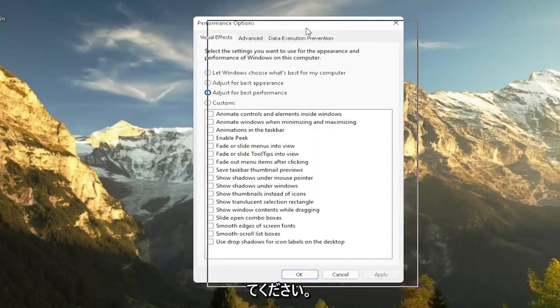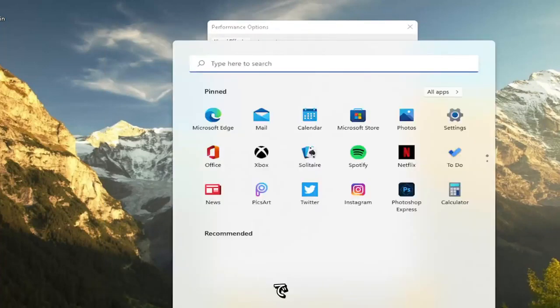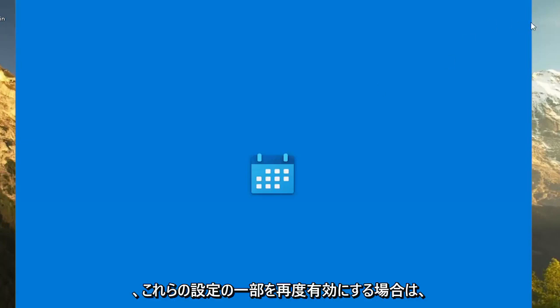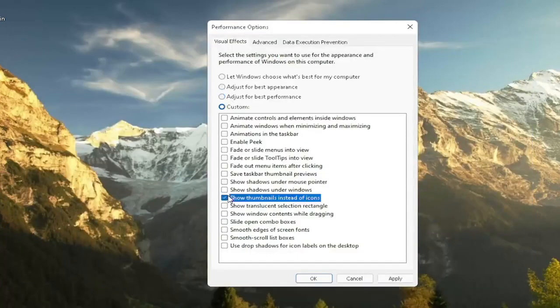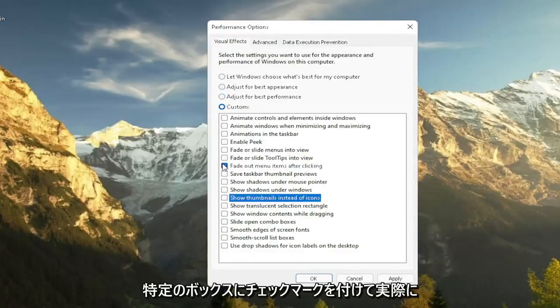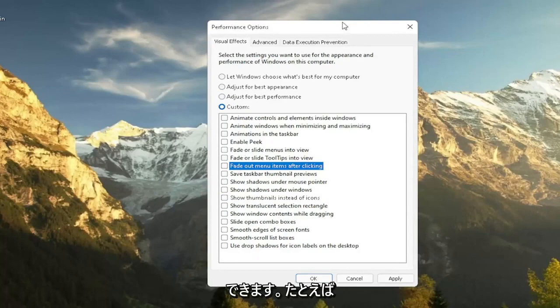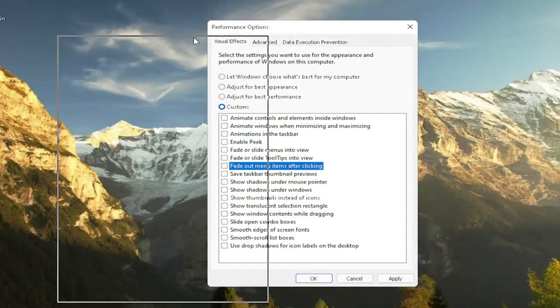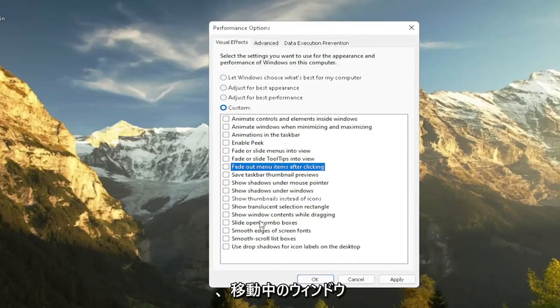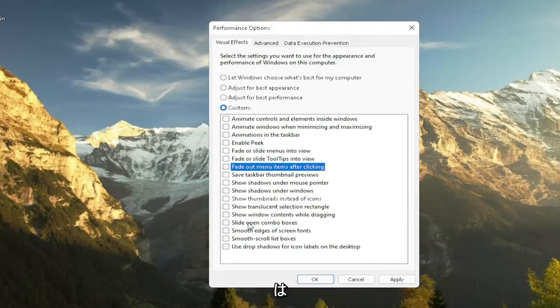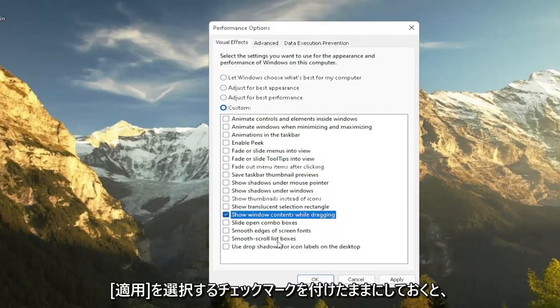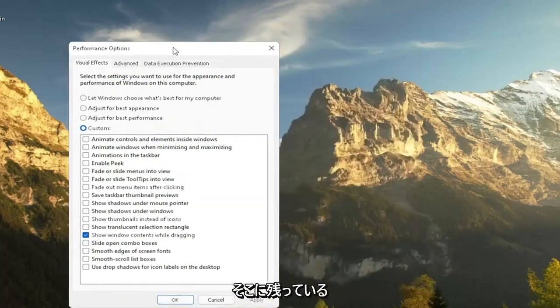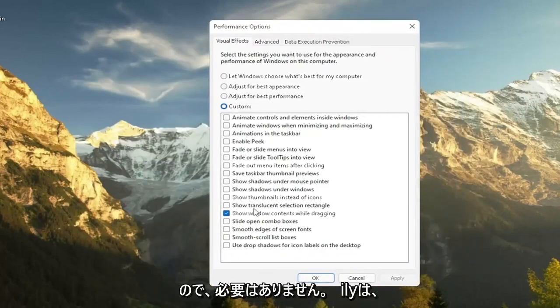And if you decide that you want to re-enable some of these settings, you can customize it by check marking certain boxes, so you can play around a bit here. So let's say you want to show the content of a window while you're moving it around, you can just select where it says show Windows content while dragging, and keep that check mark. Select apply, and you see now it remains there.